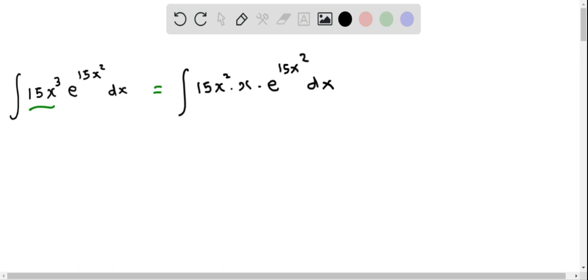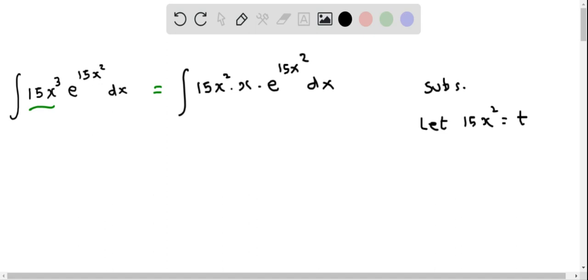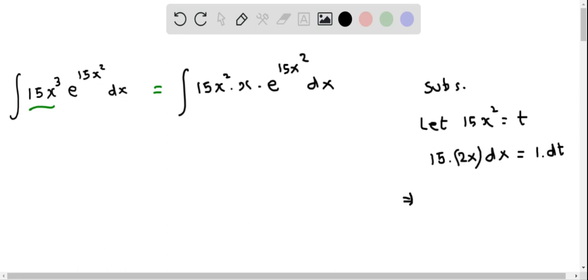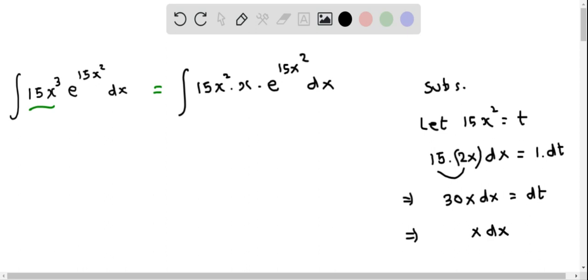Let's make the substitution now. Let 15x squared equal t. Taking differentials on both sides: 15 times 2x dx equals dt, so 30x dx equals dt. Solving for x dx by dividing both sides by 30, we get x dx equals dt over 30.